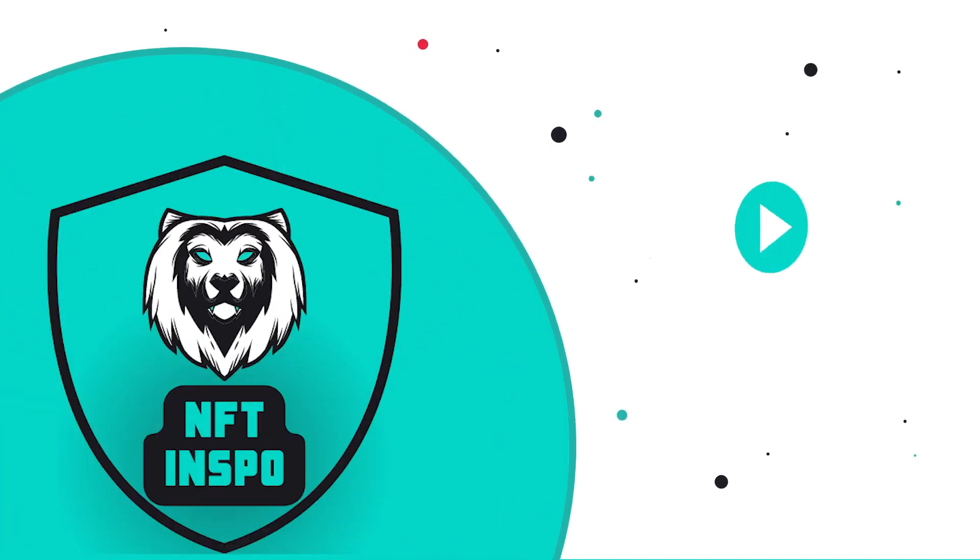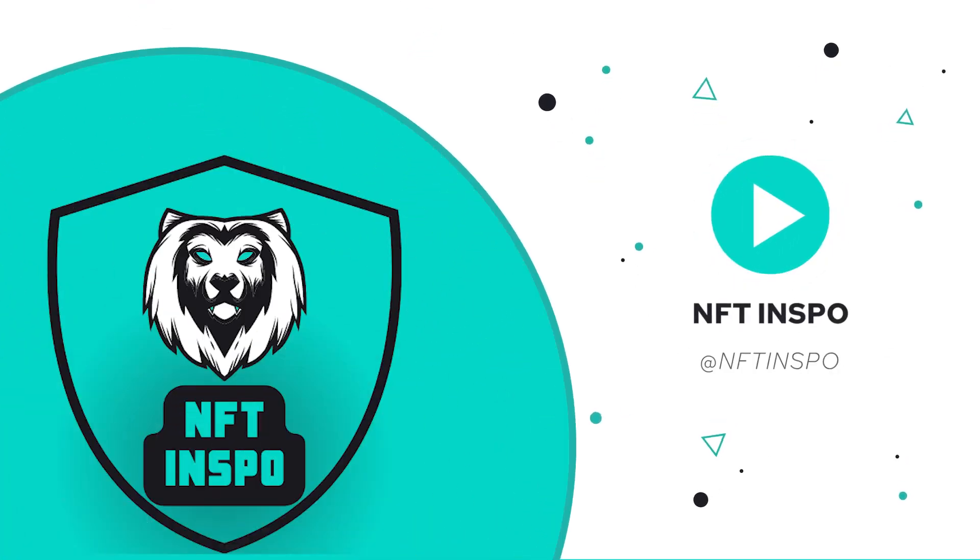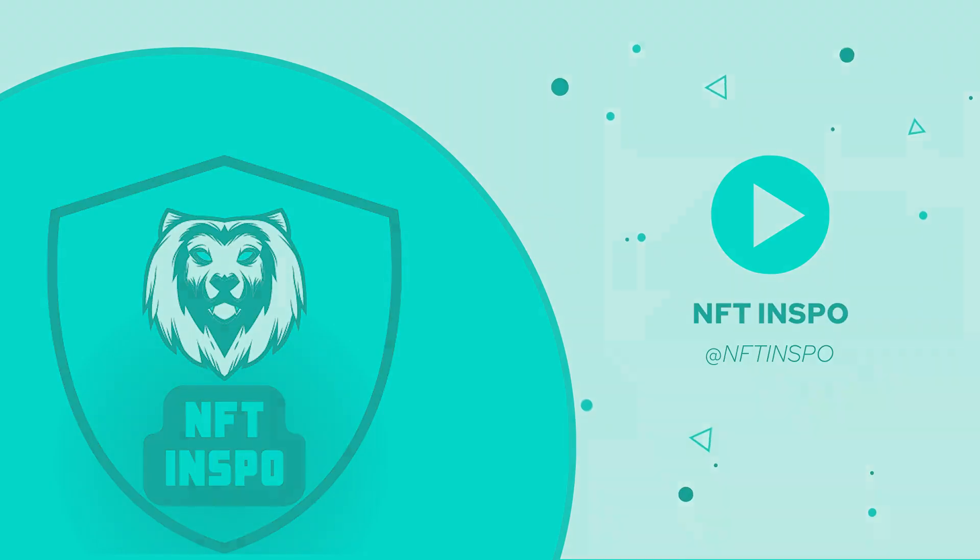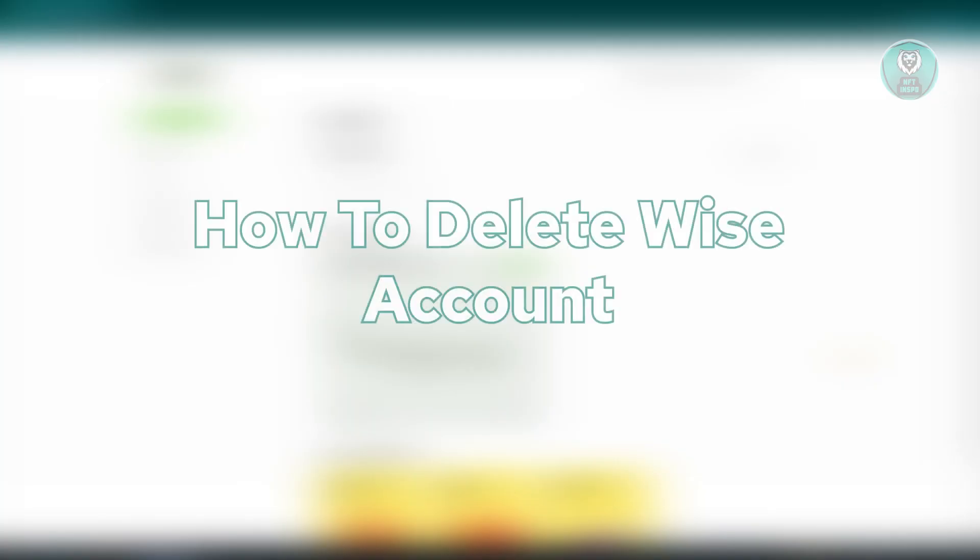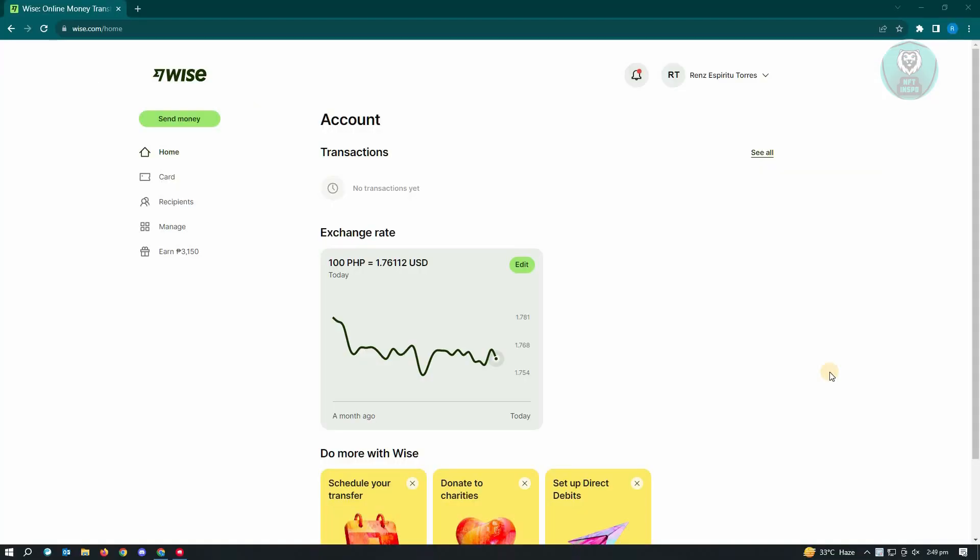Hello guys, welcome back to NF2inspo. For today's video, we are going to show you how to delete a Wyze account. So if you're interested, let's start our tutorial.